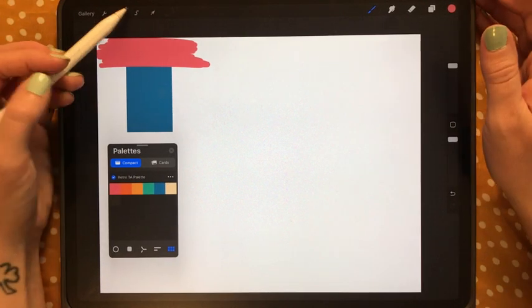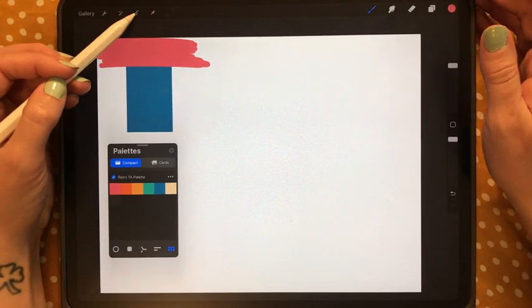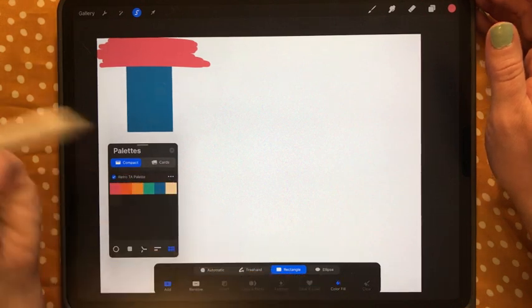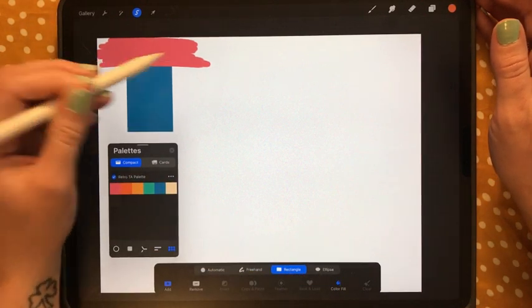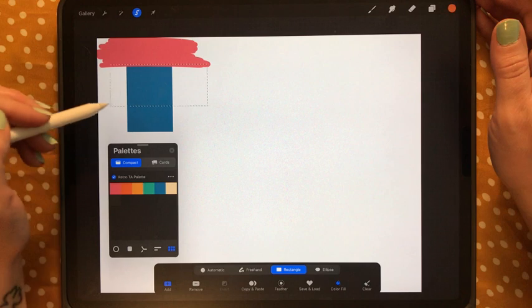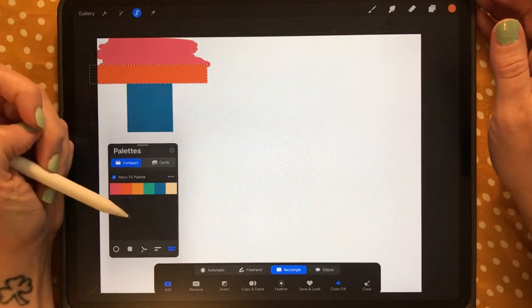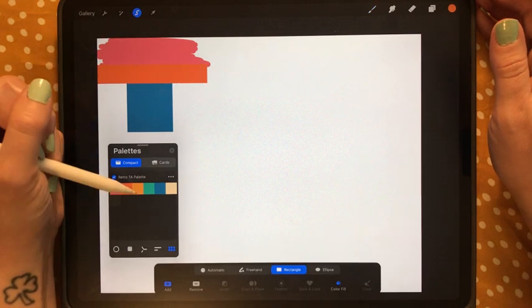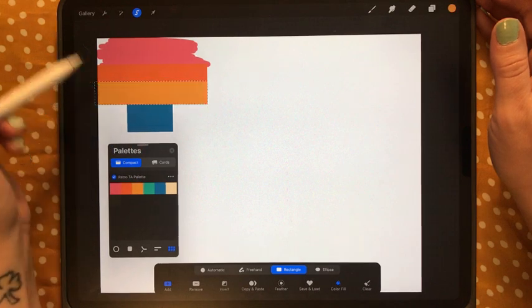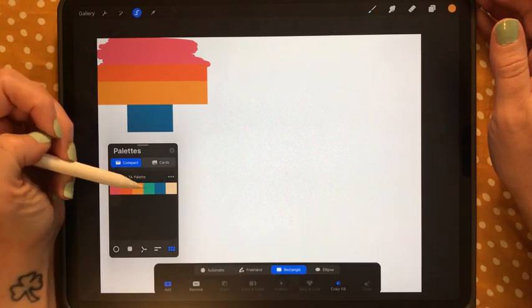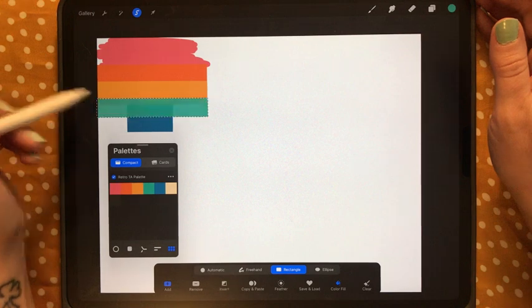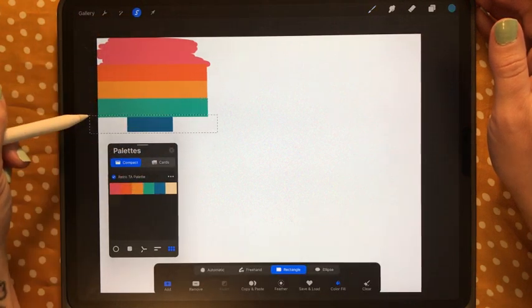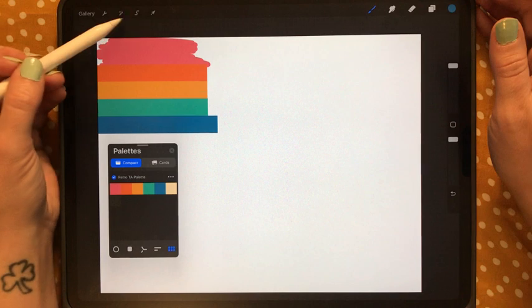Alternatively, you can use the selection tool on rectangle with color fill: choose your color, drag it to fill, tap off, tap back on, change the color — grab the green, fill it, tap off, tap back on with the blue — and there you go.